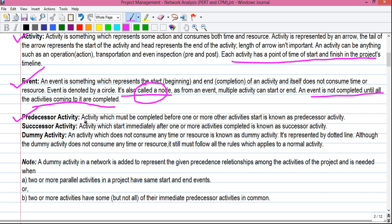Now, coming to types of activities — there are three types. The first is predecessor activity: an activity which must be completed before one or more other activities start. For example, your travel is the predecessor activity of starting the survey. Next is successor activity: an activity which starts immediately after one or more activities are completed. Starting the survey is the successor activity of the three travel activities.